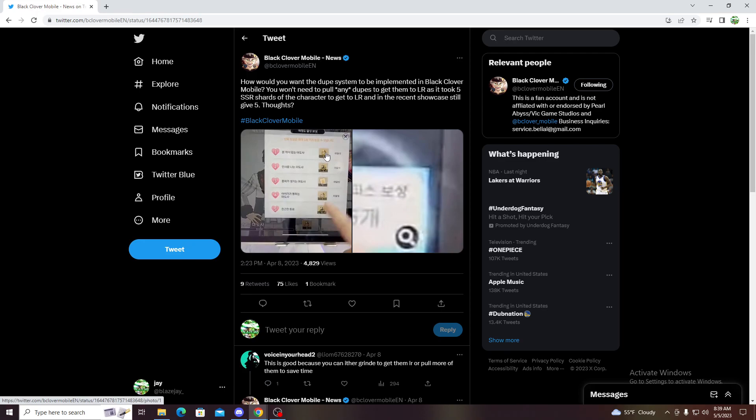Let me know what you guys think about how free-to-play the game is gonna be in the first or like in the beginning of the game, or do you think they're gonna do something to counteract this problem.